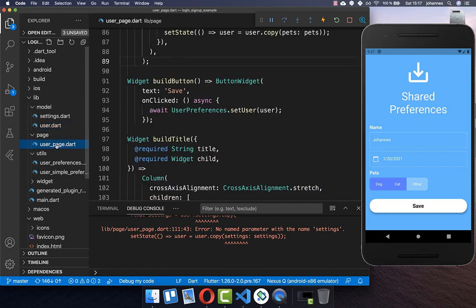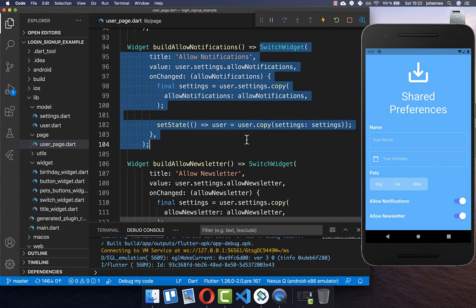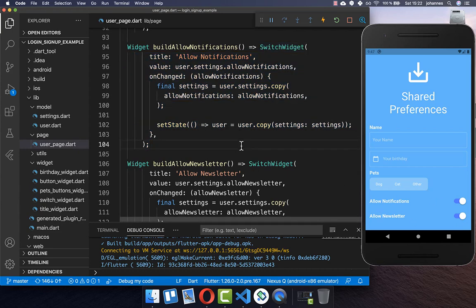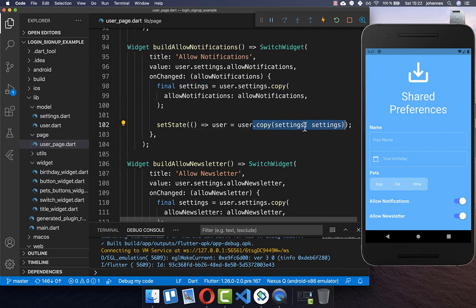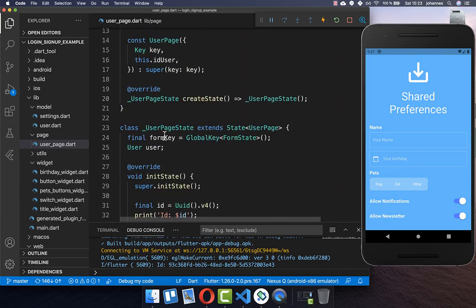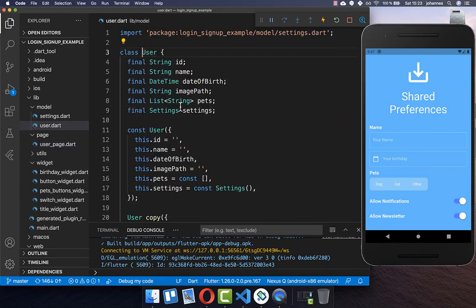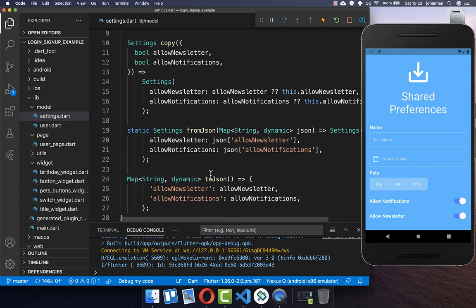Now we go back to the user page to implement the switches. The switches simply overwrite the settings object with a new boolean flag inside, and then that settings object is copied within the user object via copyWith. You only need to make sure you update the settings field in the user object, and everything works out of the box because of the toJSON and fromJSON methods.